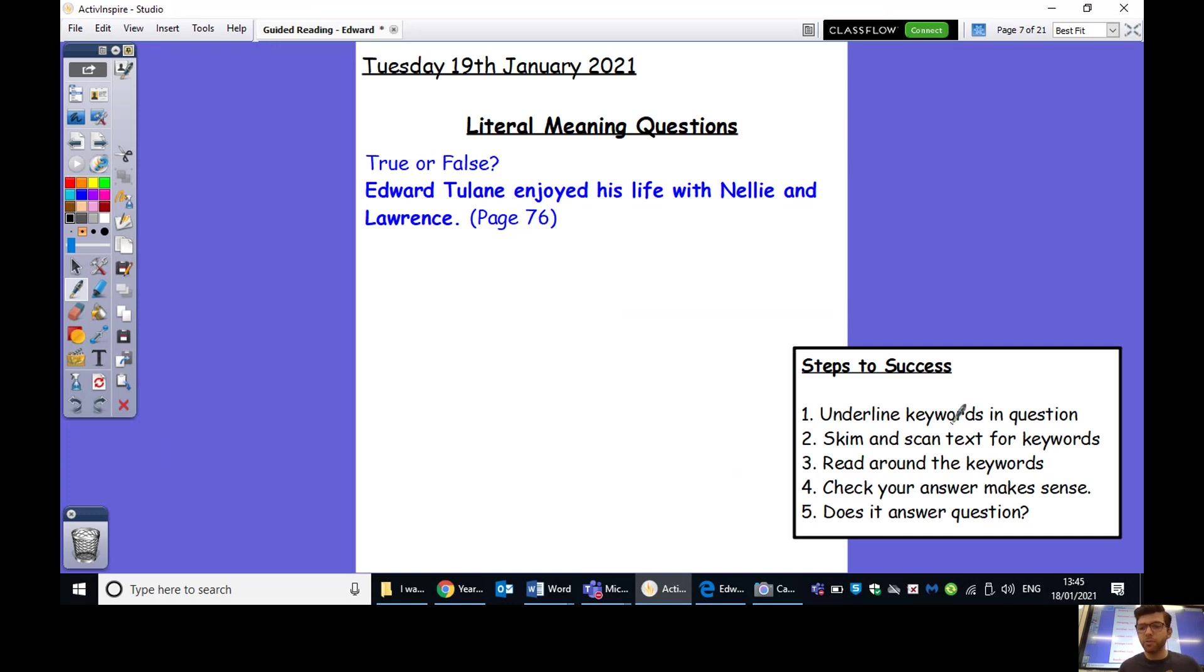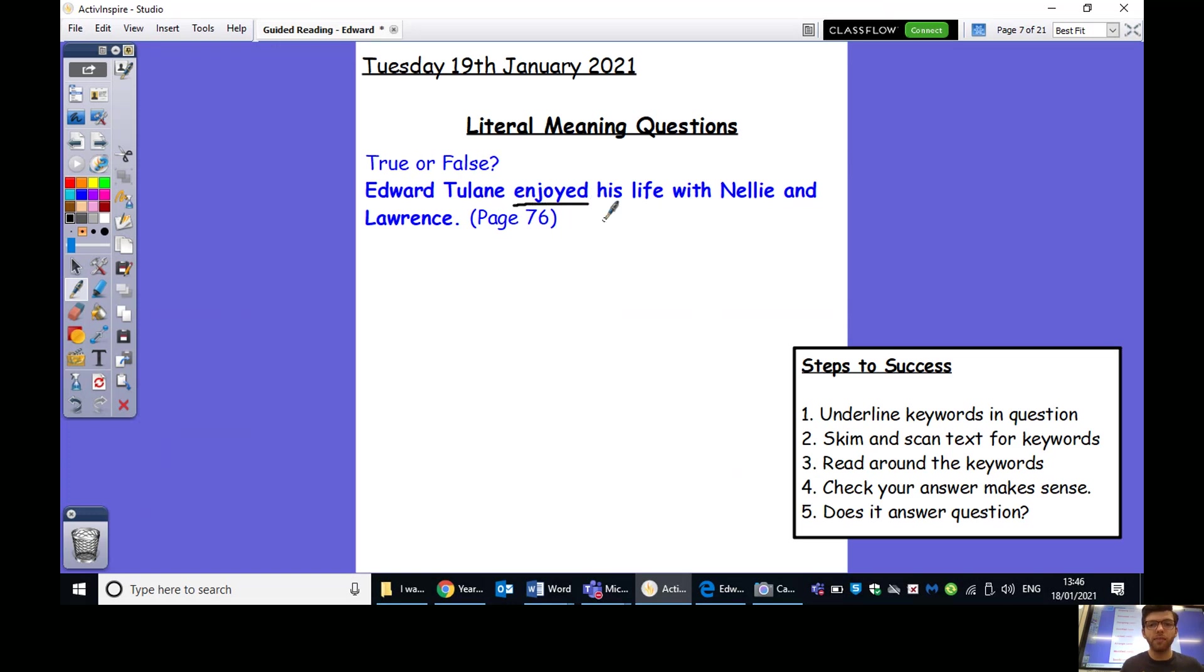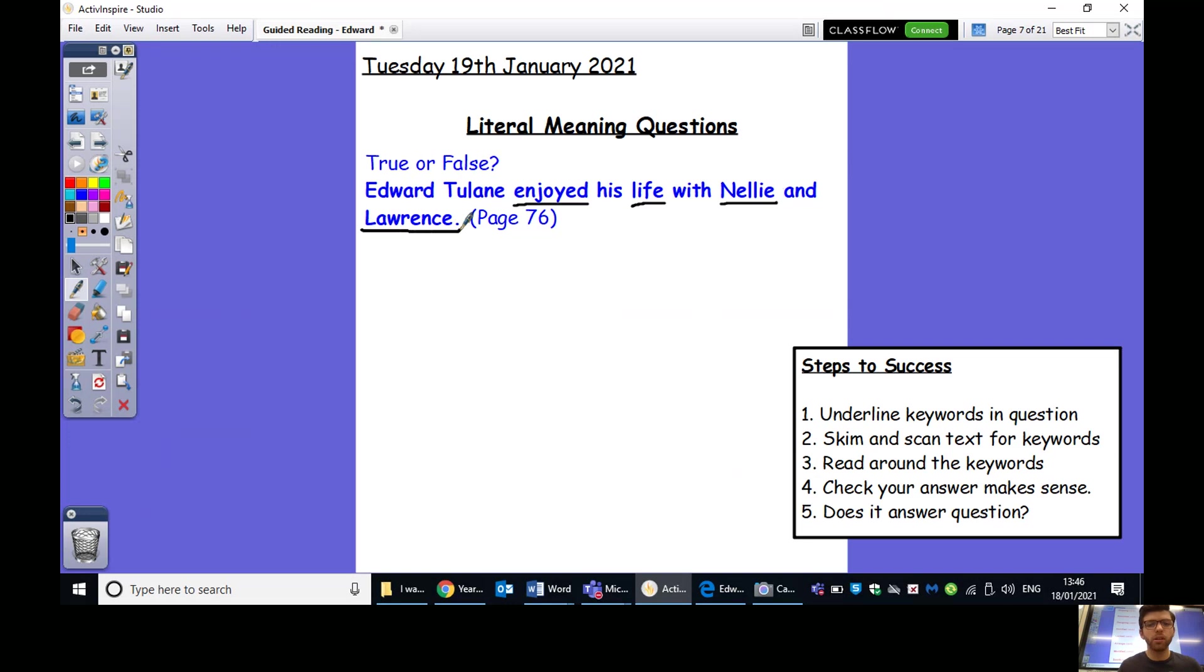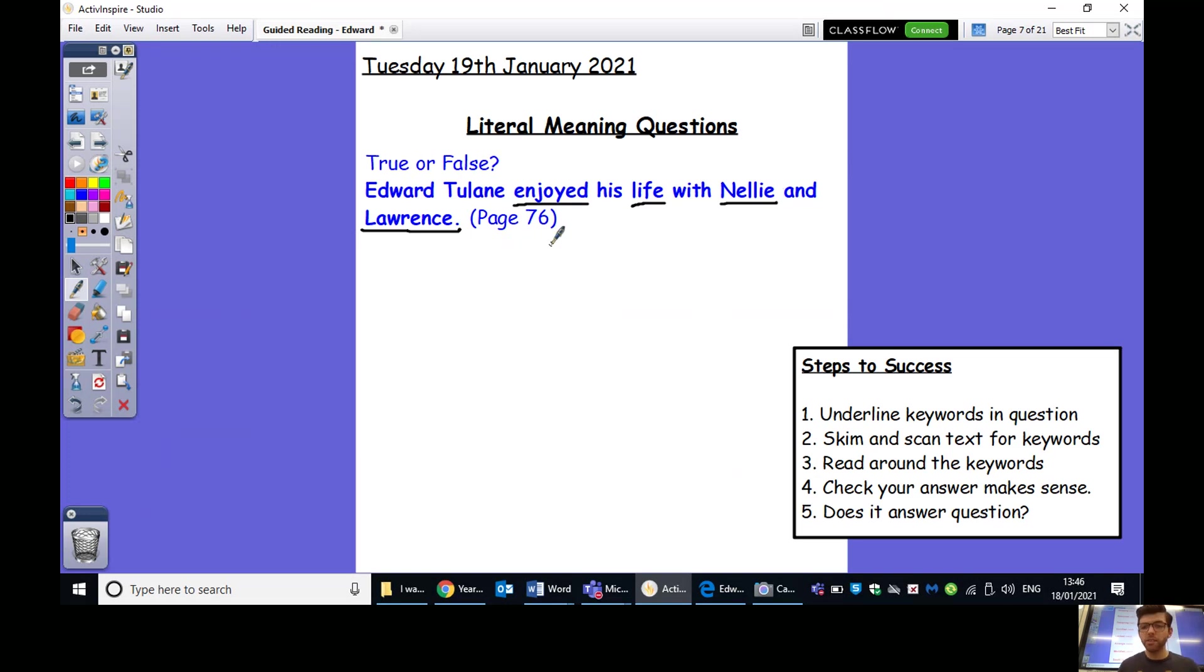So, first thing we're going to do is we're going to underline the key words in the question. Now, the key words here, I would say enjoyed because we need to know that he's having fun in his life. I'd say life as well. And also, I'm going to put Nellie and Lawrence there because they're the people that it's specifically about looking after Edward. So, my keywords enjoyed, life, Nellie and Lawrence.